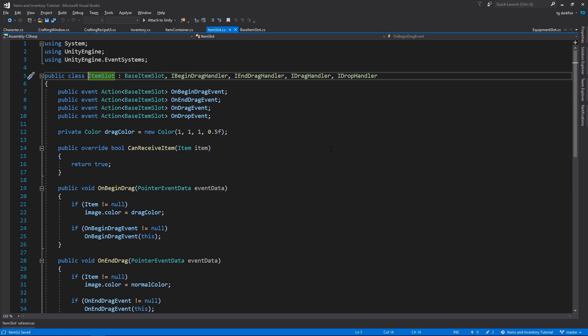This will instantly change every usage of item slot into base item slot, saving you a ton of manual renaming. And after you do that, you can create the item slot class again, and splitting the classes, as we just covered.